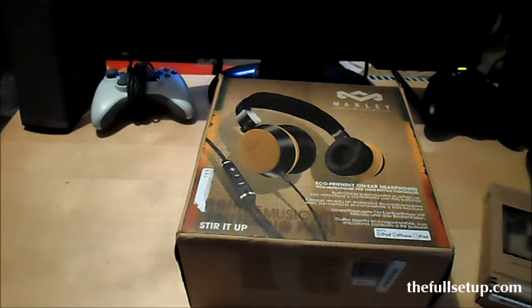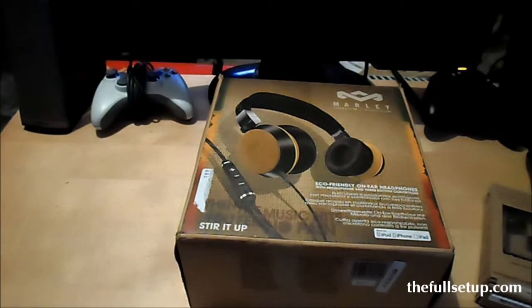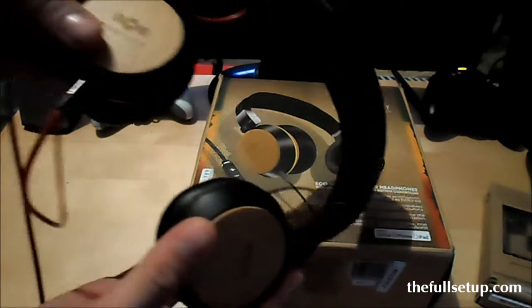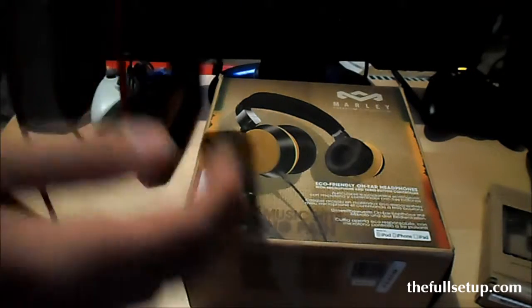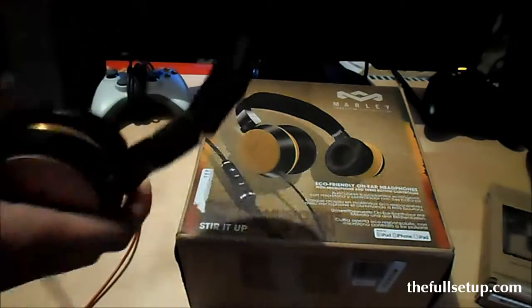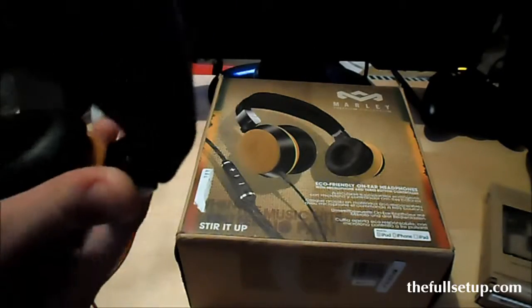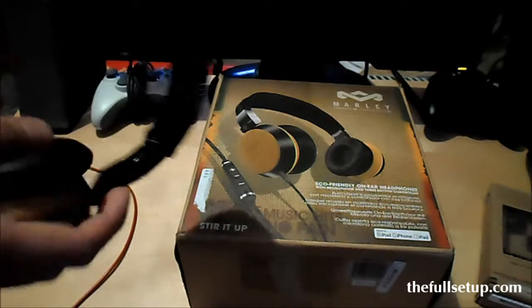This is the full setup here, just with a quick review of the Marley Stir It Up headphones. Here's my pair here. I've got a Beats by Dre cable in it because I lost my cable, but yeah, really nice headphones, got a nice weight to them.